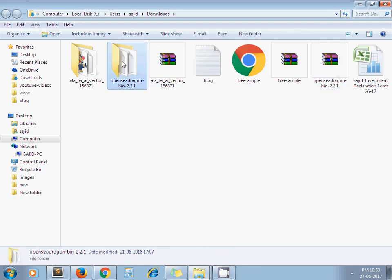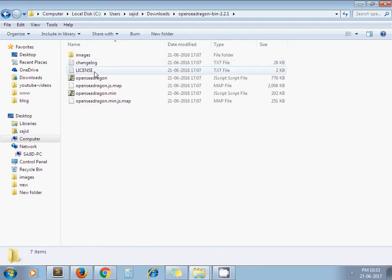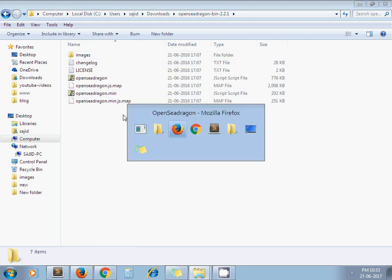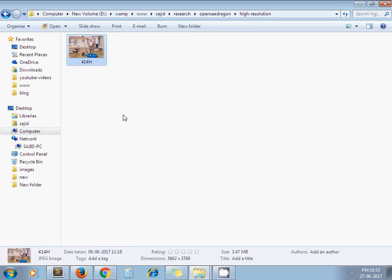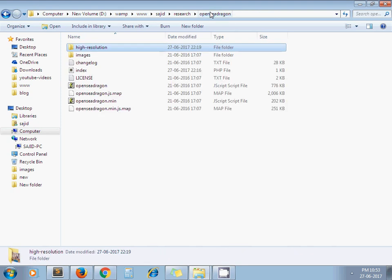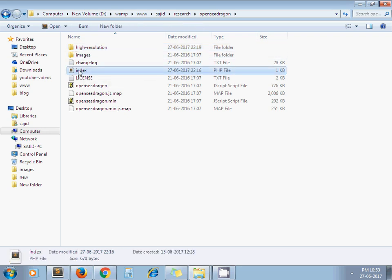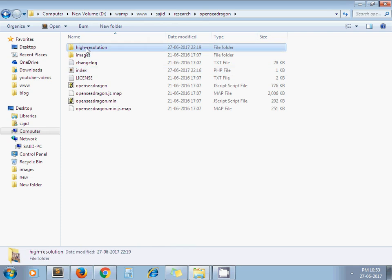I've already copied all these folders and images to my example folder. The new changes in this folder are: I've added one high-resolution folder and an index.php file.